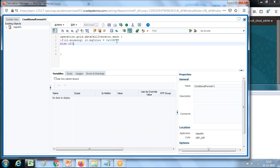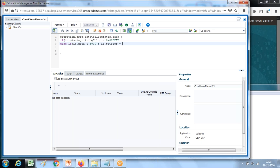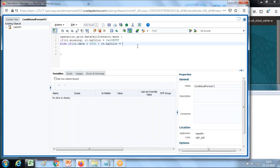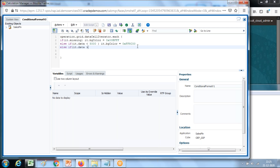Then I use else-if with 'it.data' — if the value is greater than zero and less than 5,000, I want some other color. So you can use 'it.backgroundColor' and select a color. And similarly, I use another else-if condition: if the value is greater than 5,000, use a different background color.